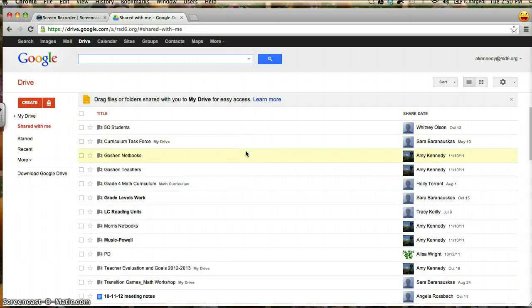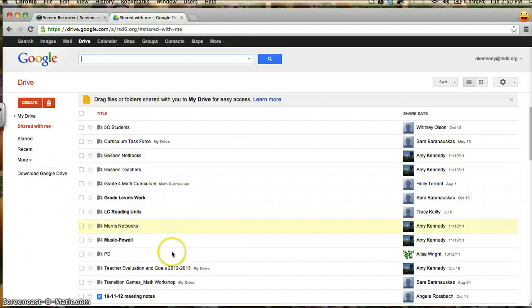The Shared With Me drive can feel cumbersome, but by utilizing these tools, you will be able to navigate through more easily.